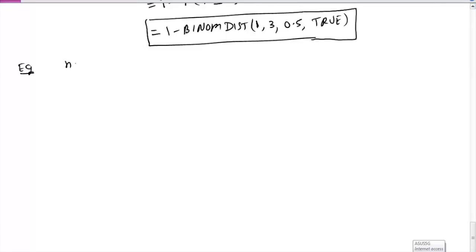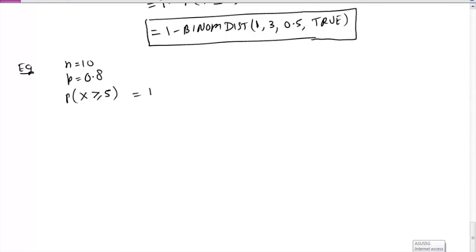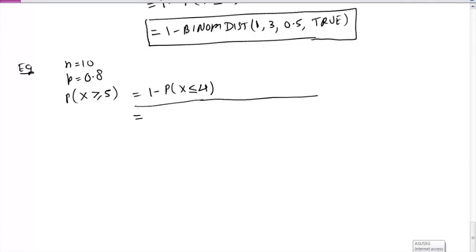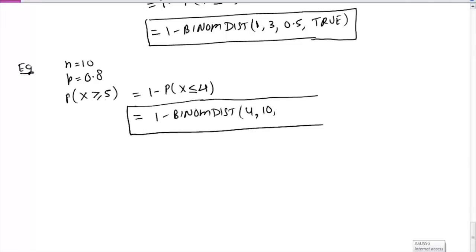Another example: suppose n=10 and p=0.8. What is the probability of X less than or equal to some value? You can use the BINOMDIST function in Excel, entering the appropriate x, n=10, p=0.8, and TRUE for cumulative. The function will give you the result.